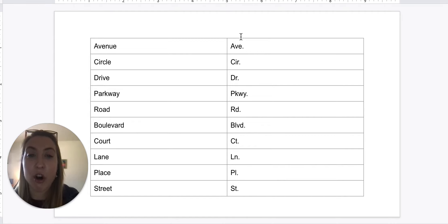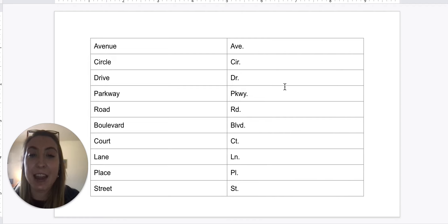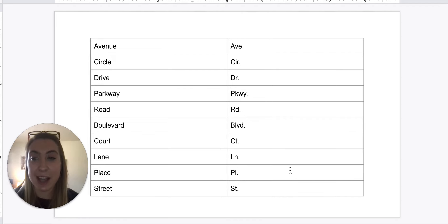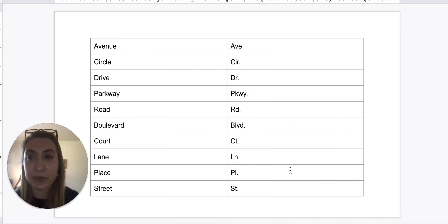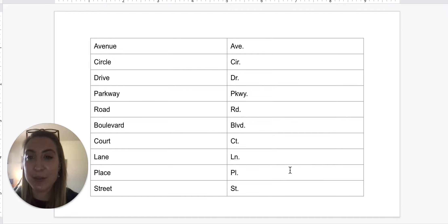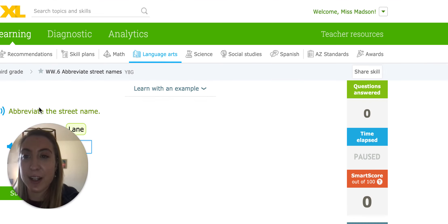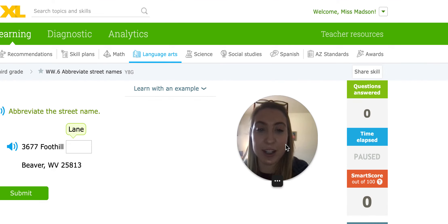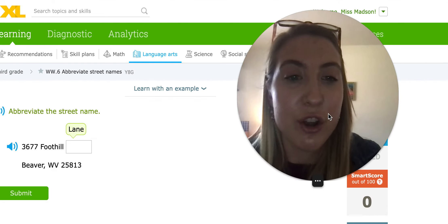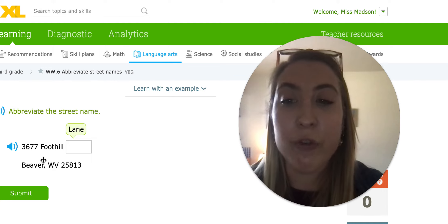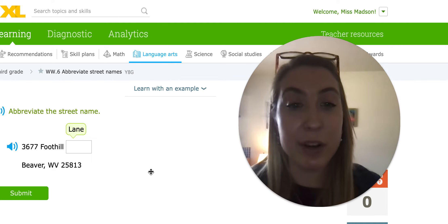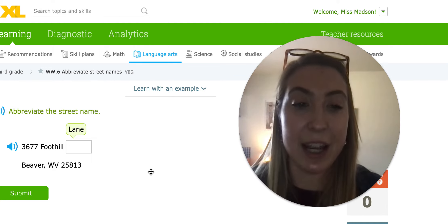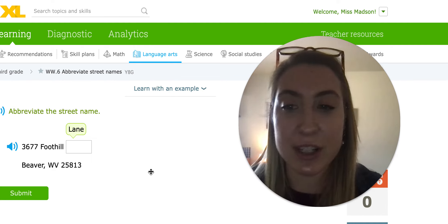So remember, these are all capitalized and they all end in a period just like we learned with our days of the week and months of the year. So now let's go over and practice writing some of these out. I'll show you what our homework is going to look like today.